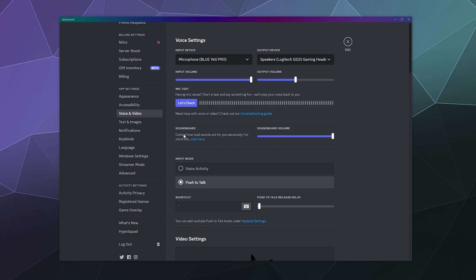And then down here under the soundboard settings. If you're using the soundboard, which is relatively new on Discord and people are spamming it and you find it annoying, you can just pull this down to zero to mute it or change it however you want. It's really up to you.